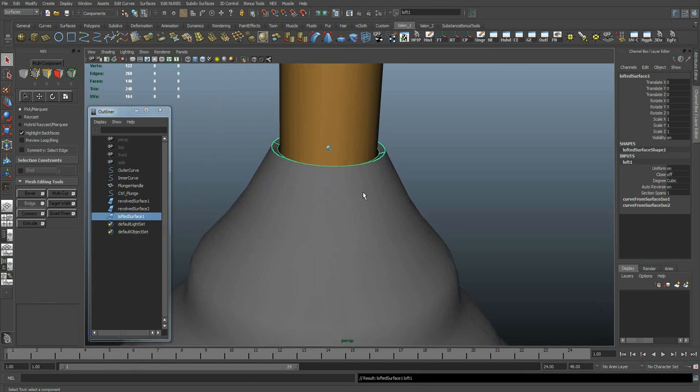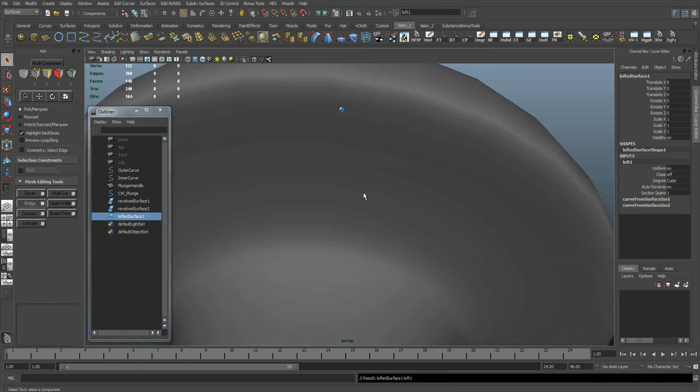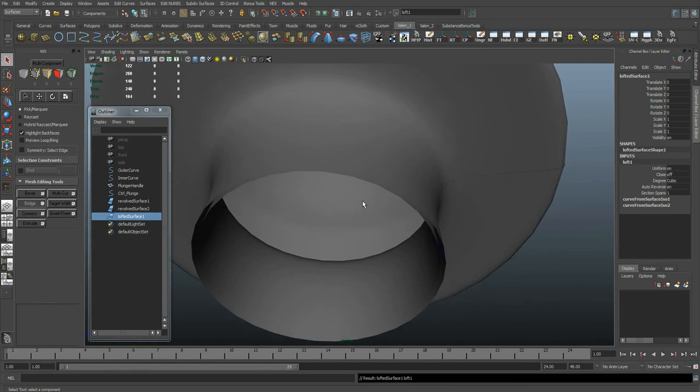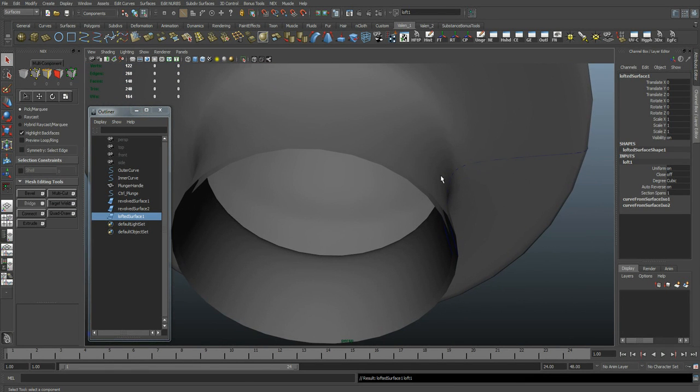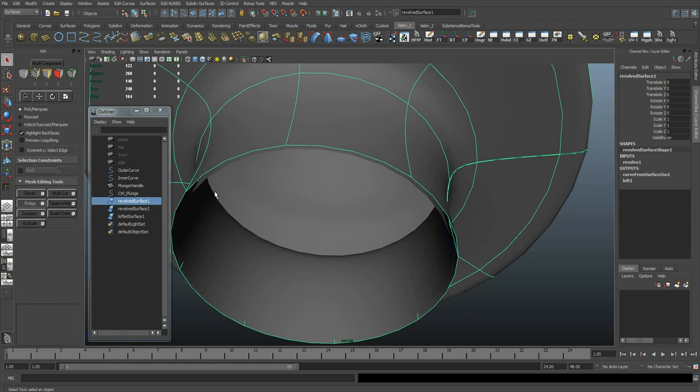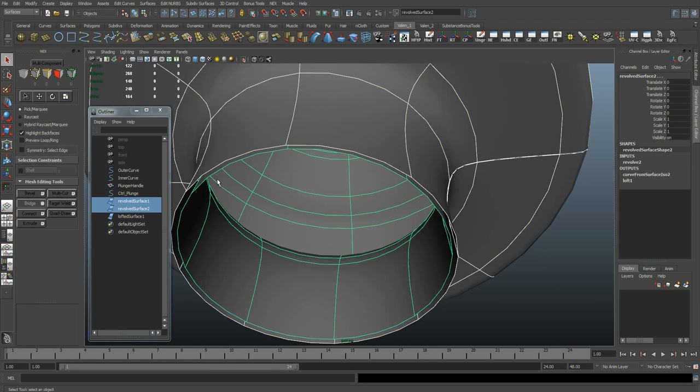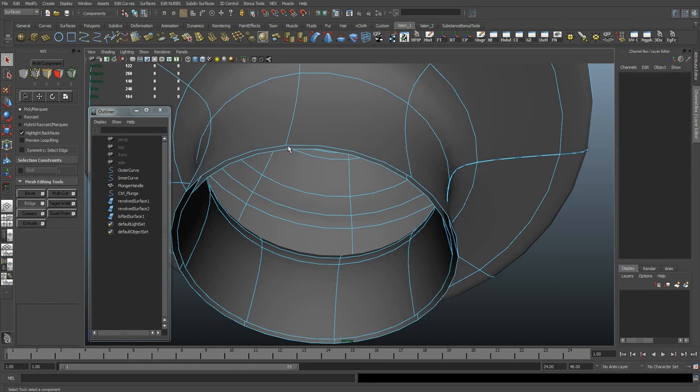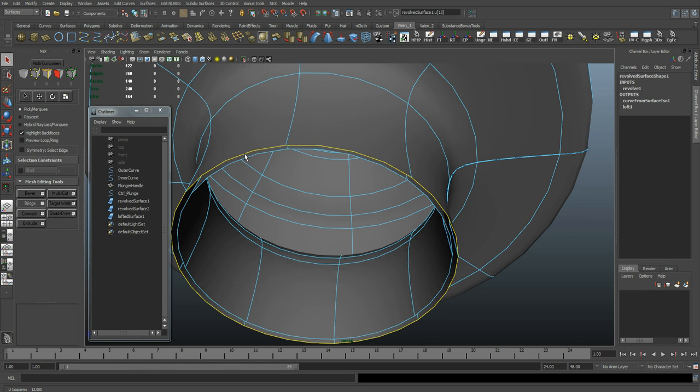Then we'll repeat that process for down here. Select both surfaces, go to isoparm level. Select this, shift select this, and once again, loft.